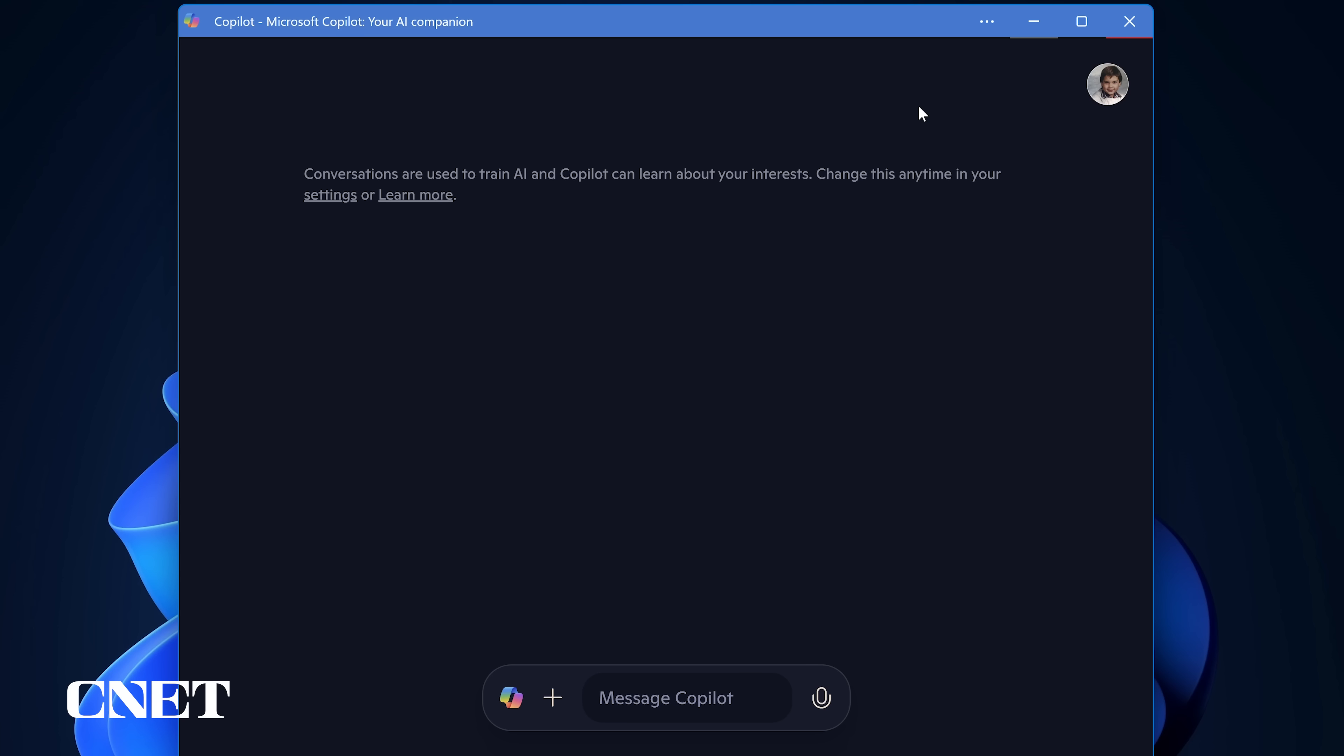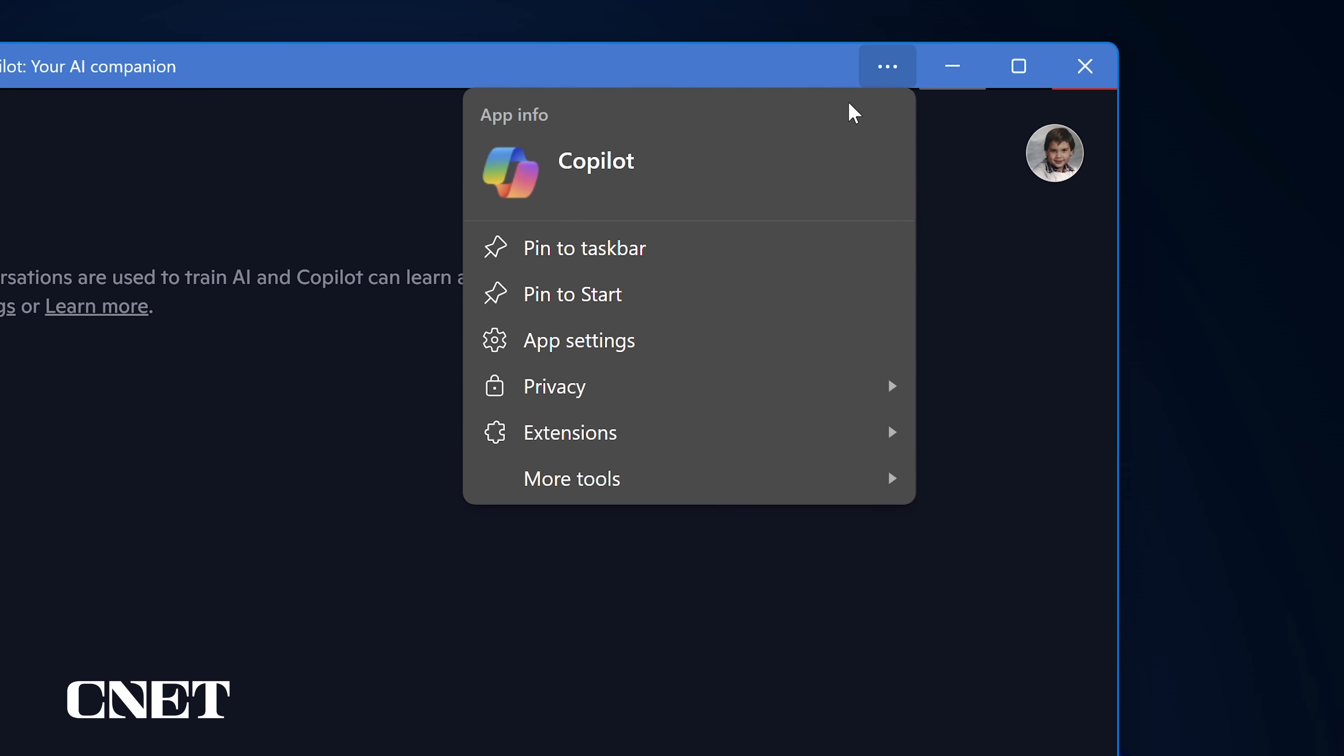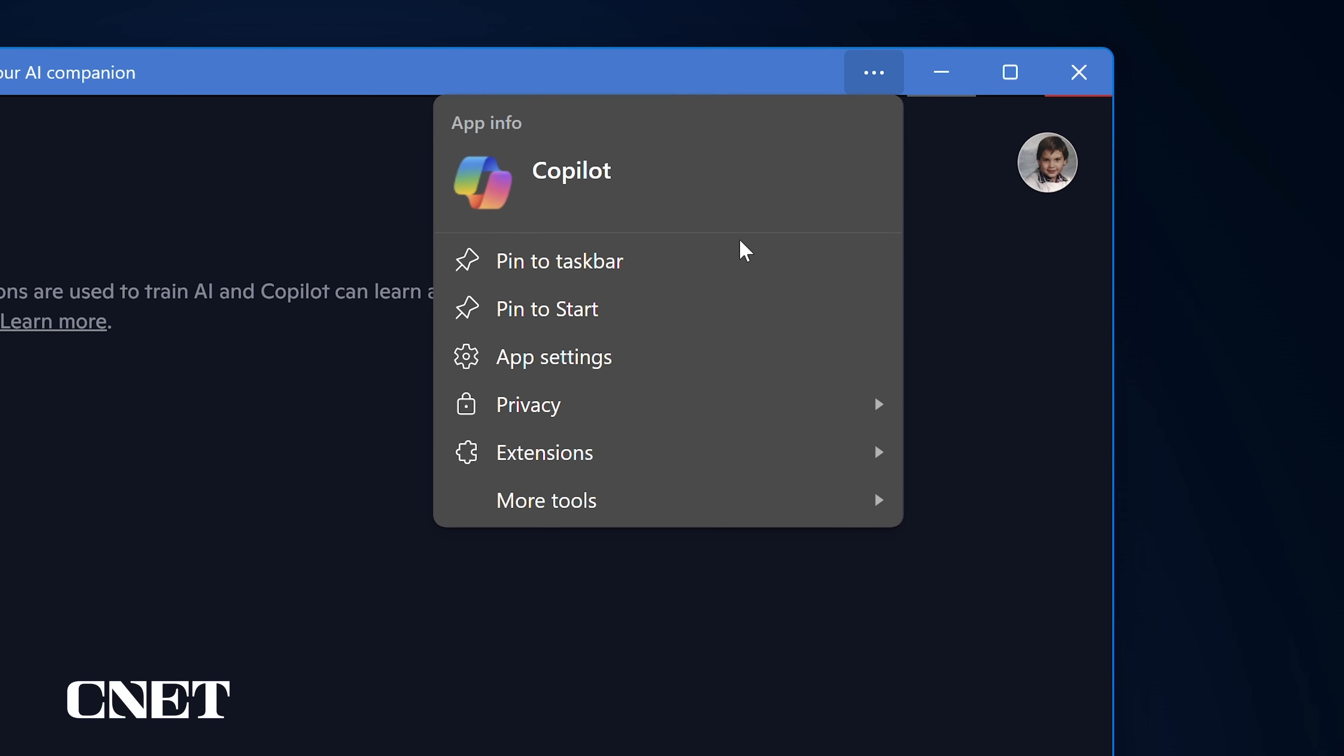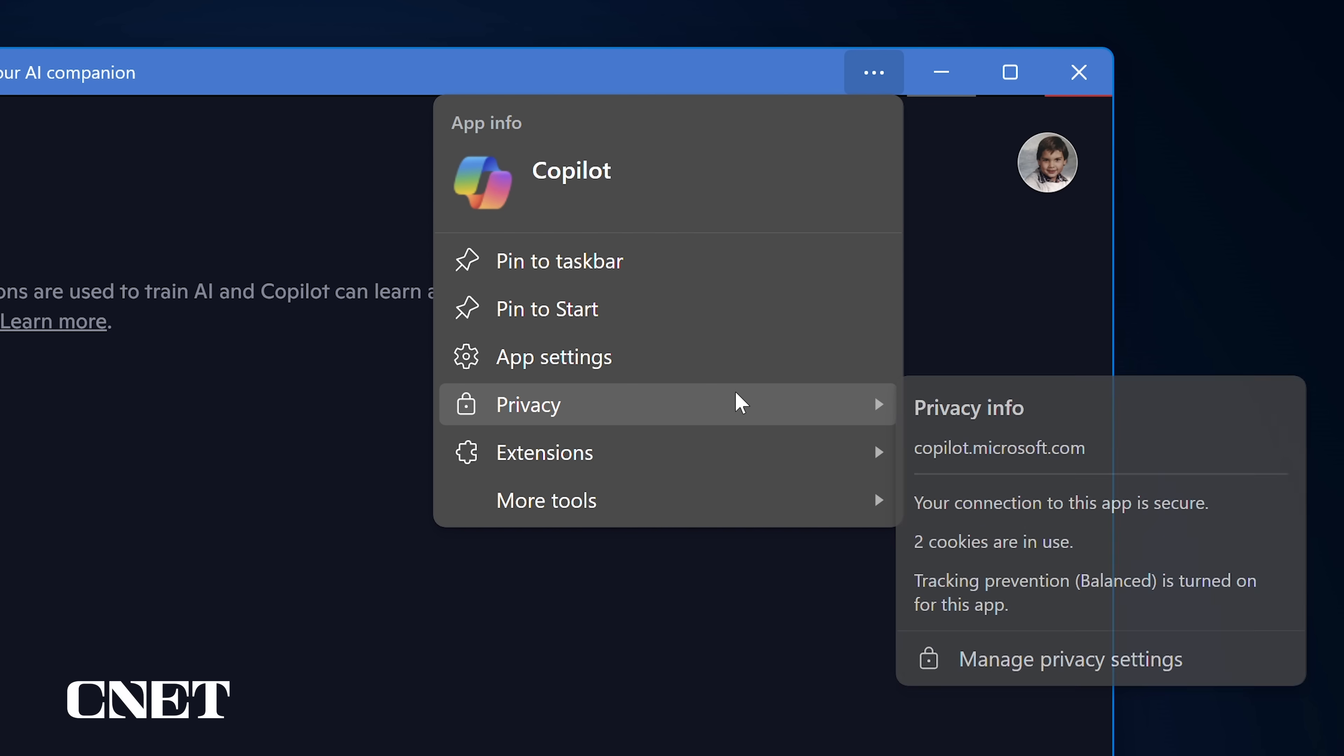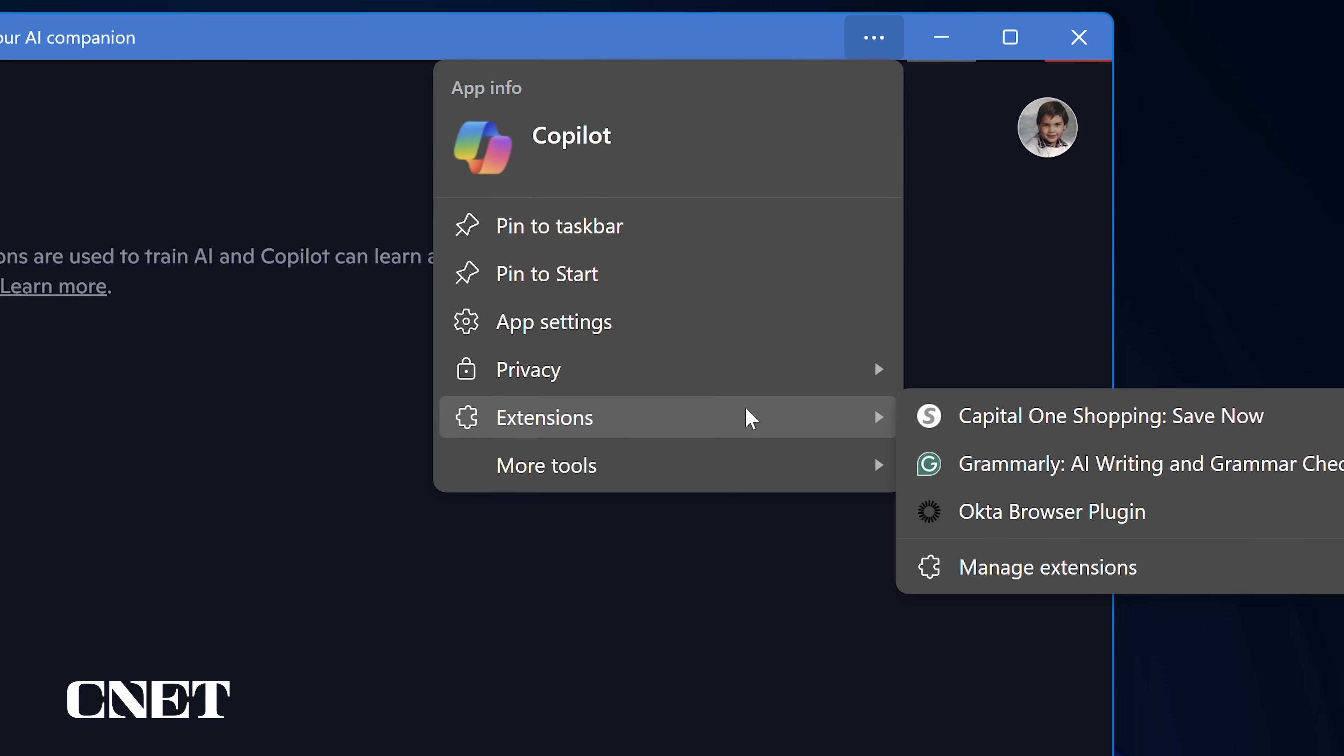Next is the Settings menu, allowing you to pin Copilot to the Taskbar or Start menu. It includes app settings, privacy settings, extensions, and more tools.